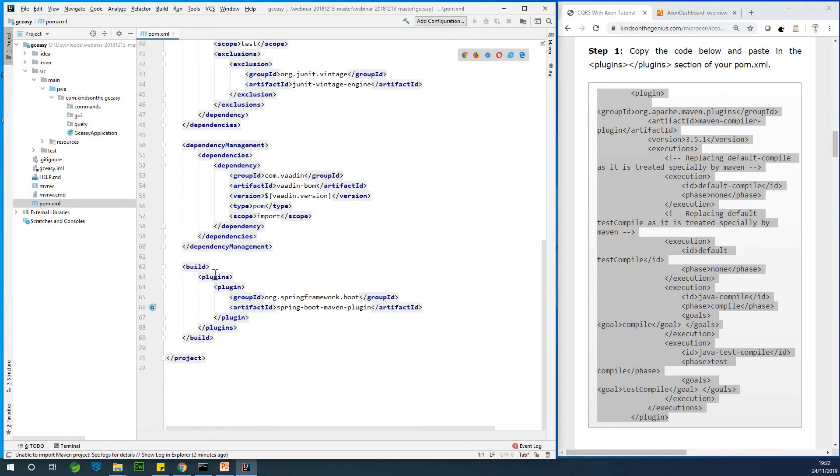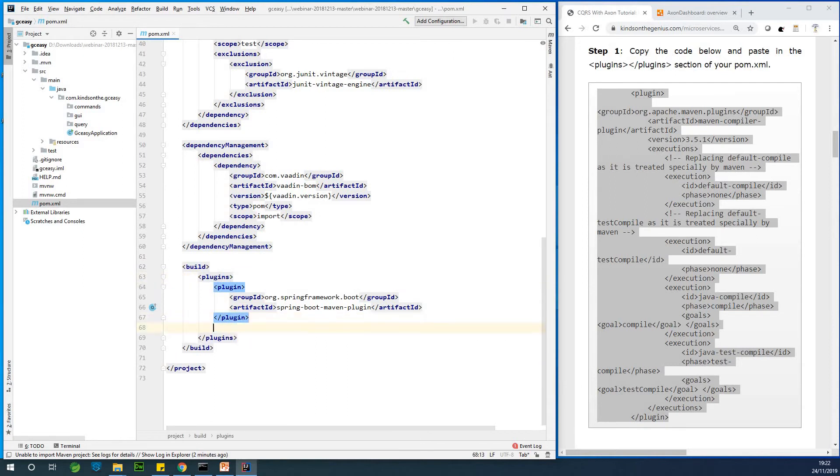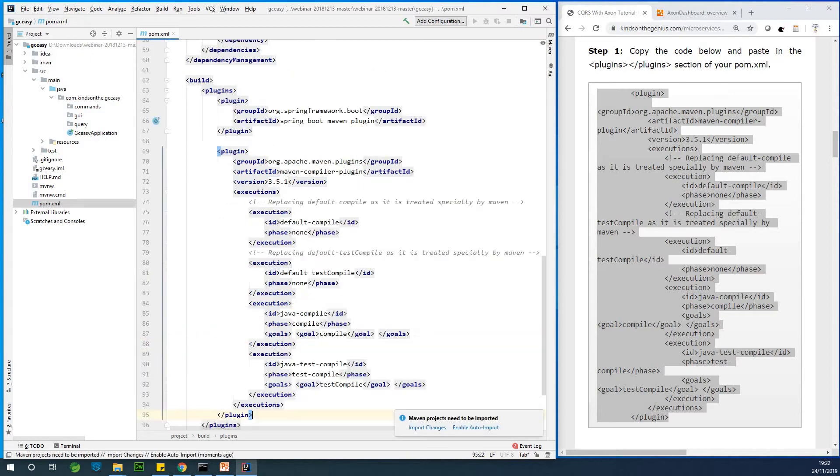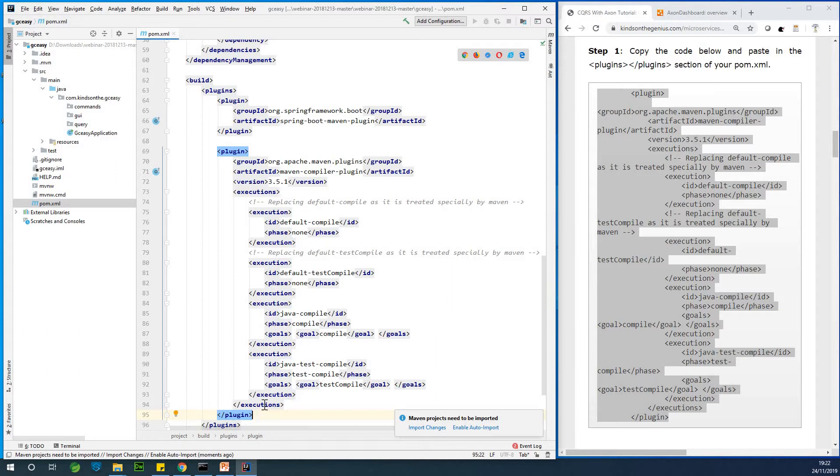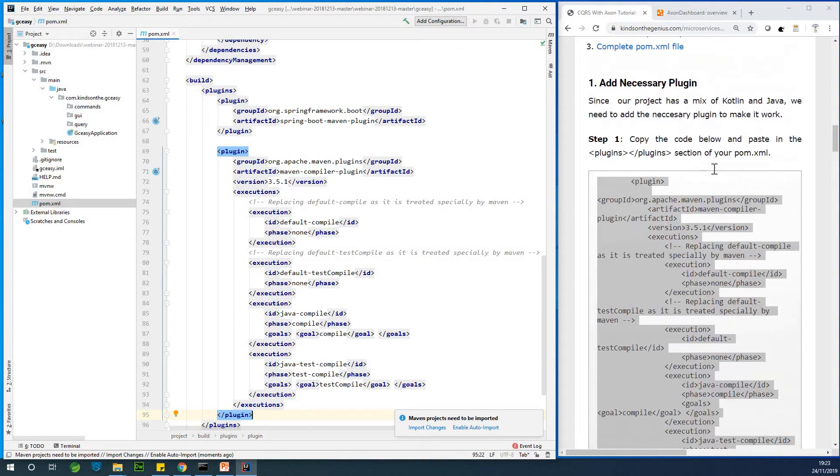And go to the plugin section. So you can see the plugin section of plugin slash plugin. So I'm going to just shift this one down a bit and I'm going to paste it right here. And we have the plugin slash plugin. This is what we've added. So this makes it possible for us to use in a single project a mix of Kotlin and Java.